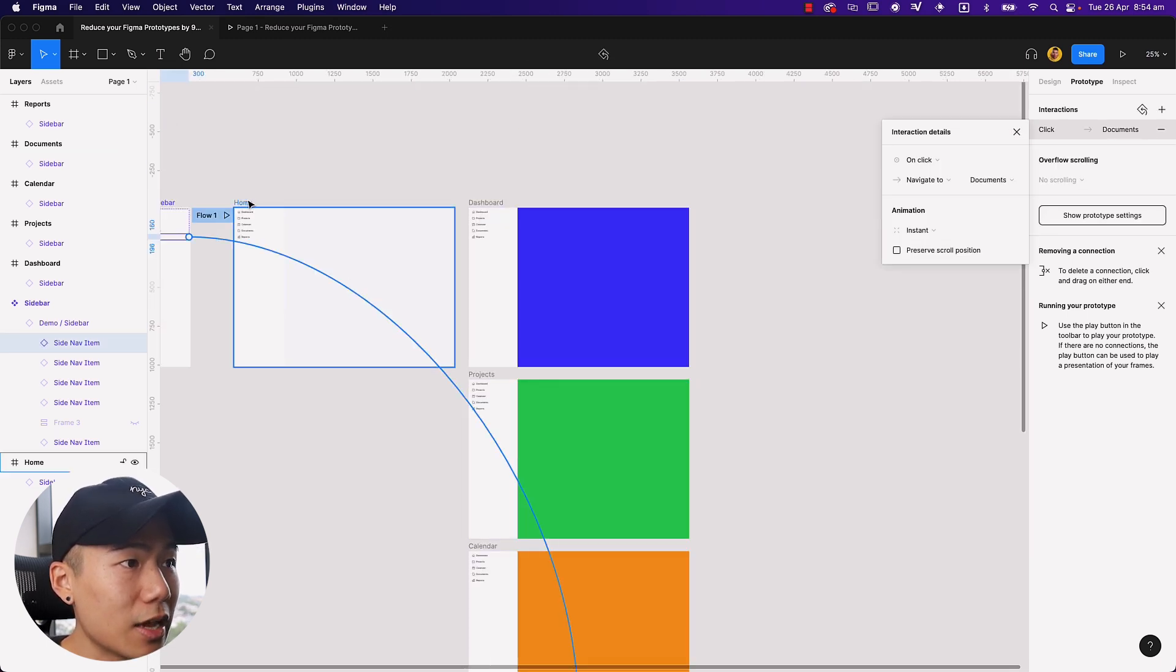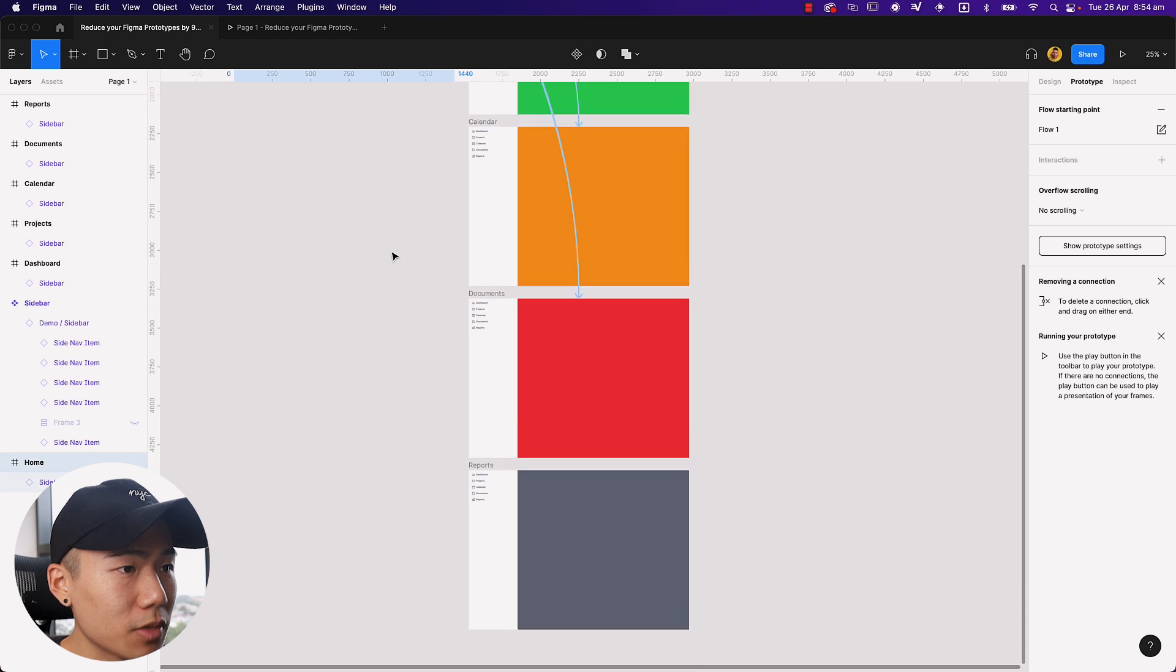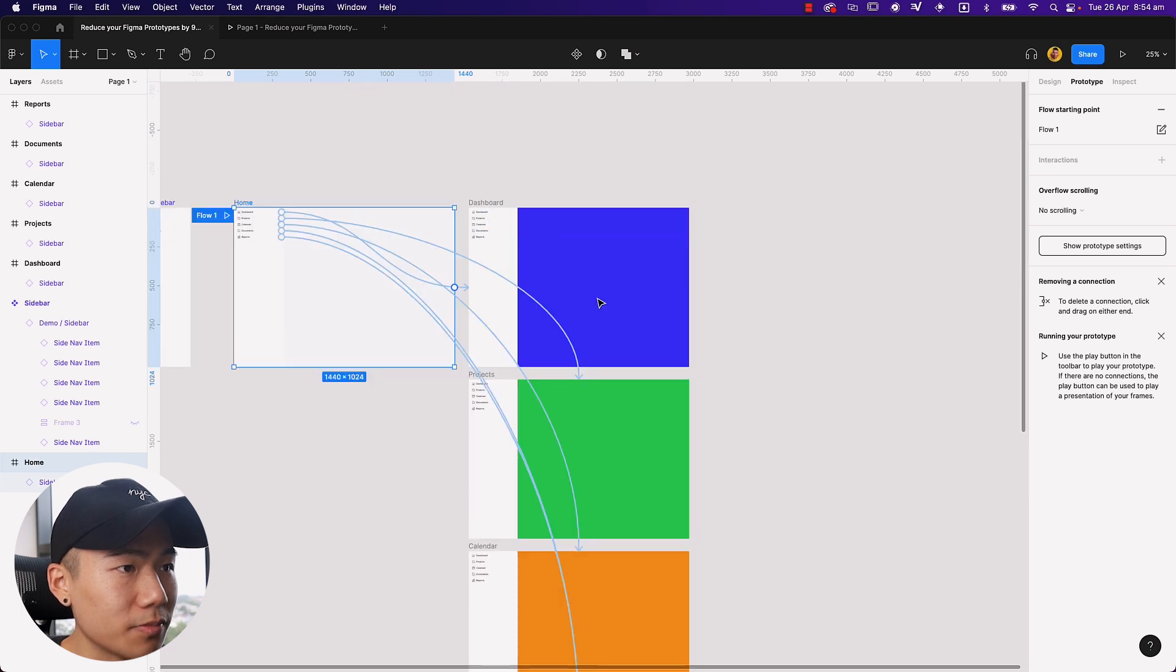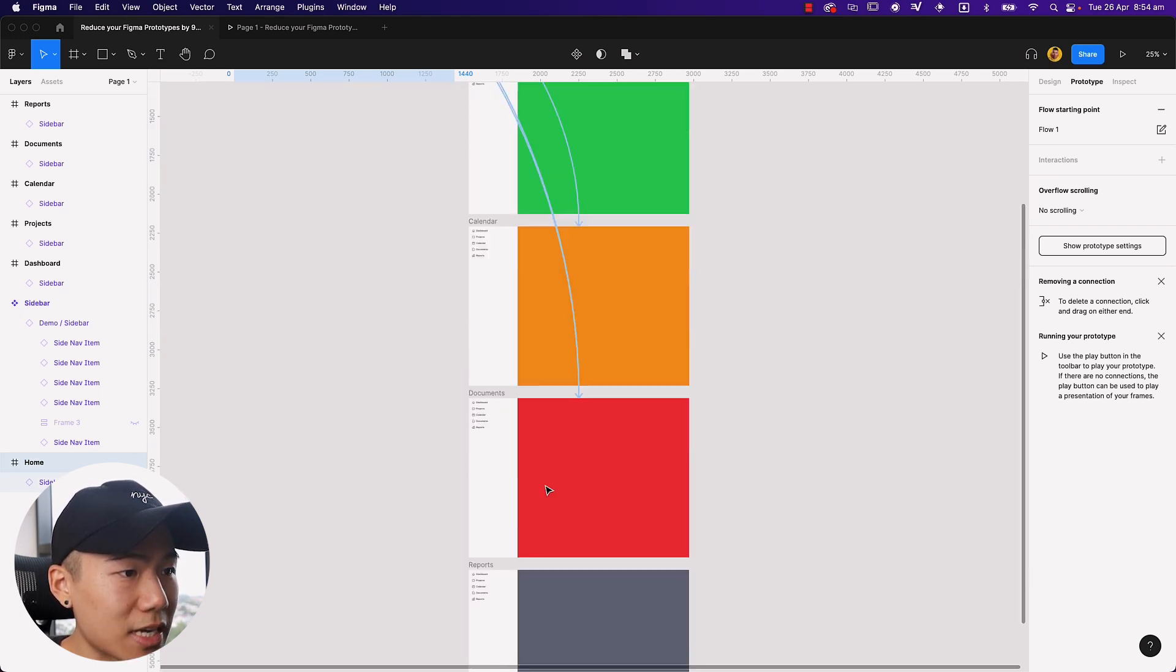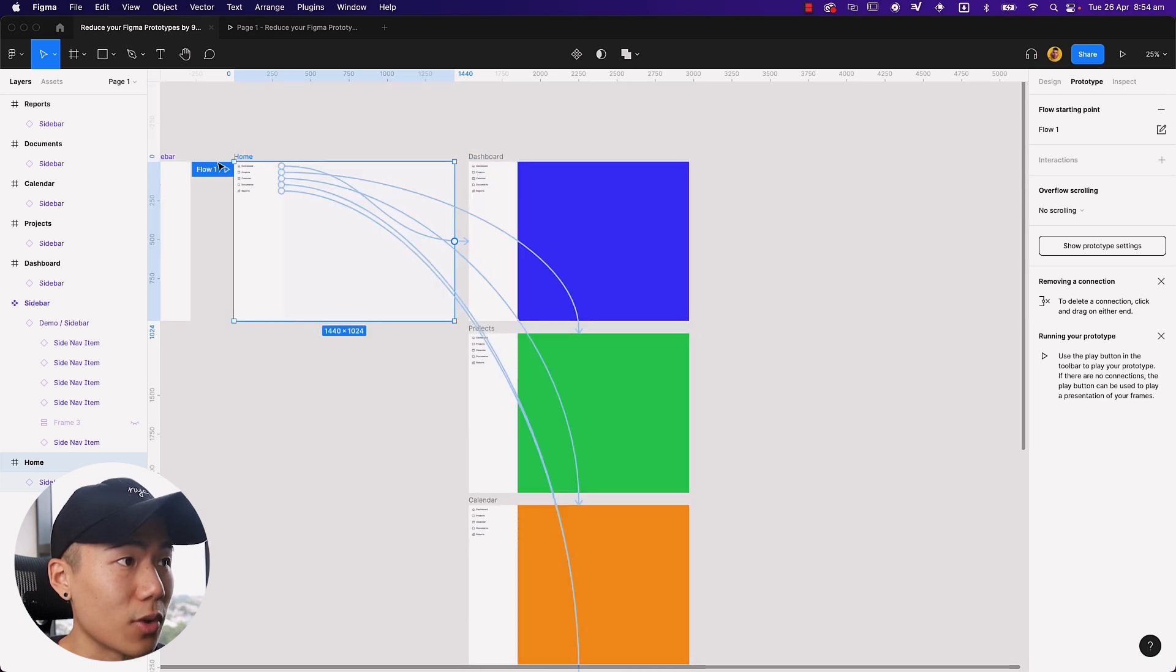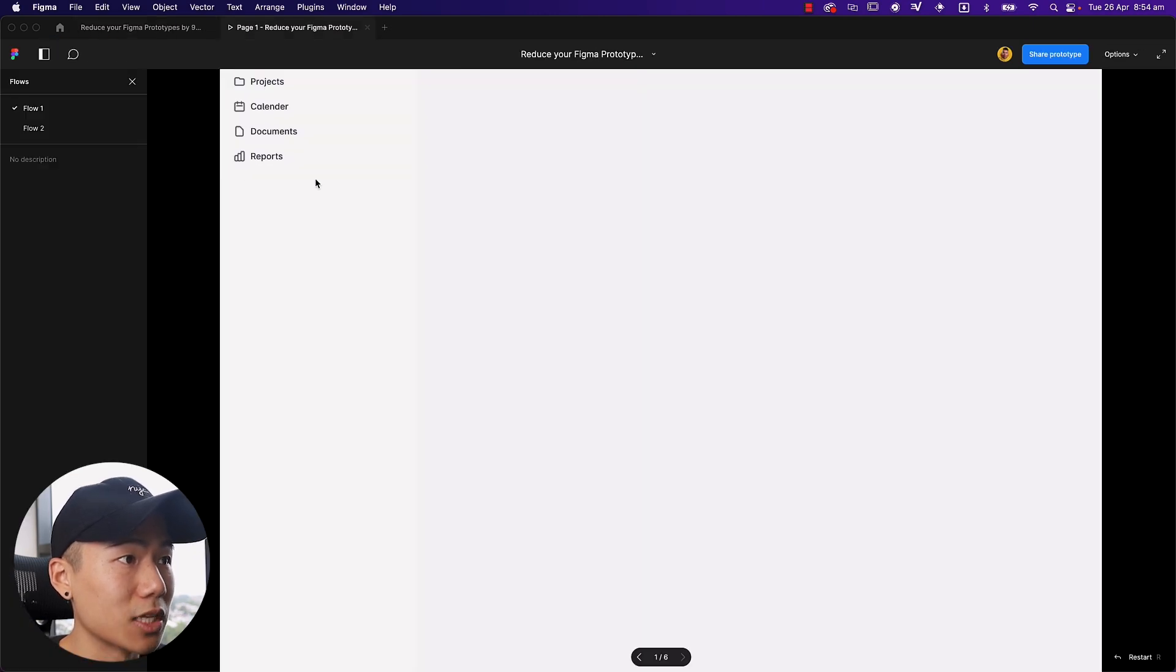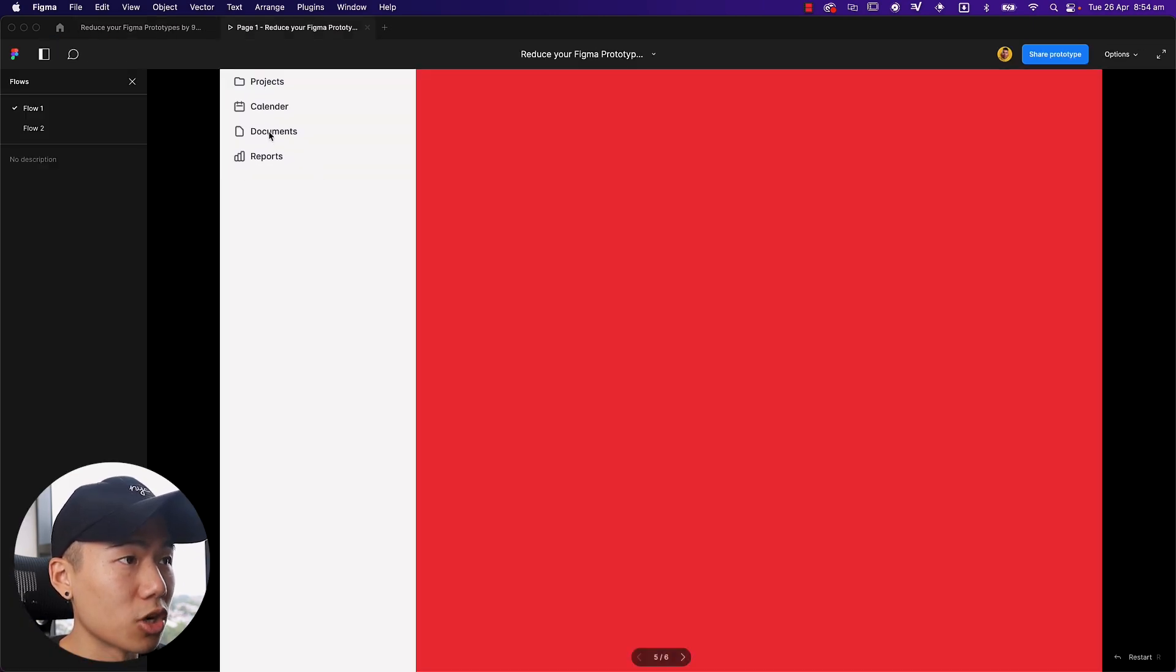If I click on the home screen, what happens? You can see that reports links all the way down to documents. So it's the red screen. So if I go ahead and prototype this really quickly, documents red, right?